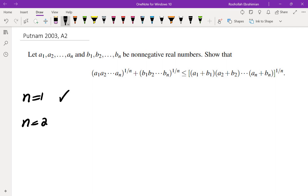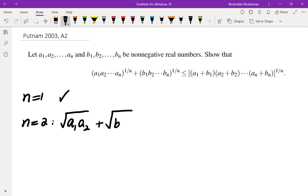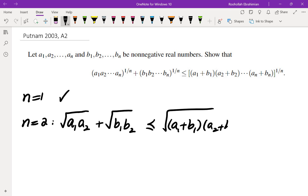Let's look at n equals 2. As I have repeated in several of the videos on inequalities, anytime I'm trying to solve an inequality, I make sure I know what the equality case is, because that helps me know what kinds of inequalities I can use. On the left I have the square root of A1·A2 plus B1·B2, and on the right I have the square root of (A1 plus B1) times (A2 plus B2).